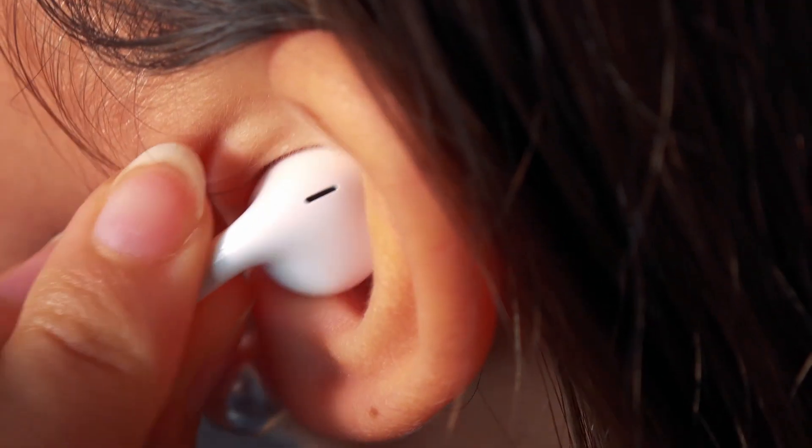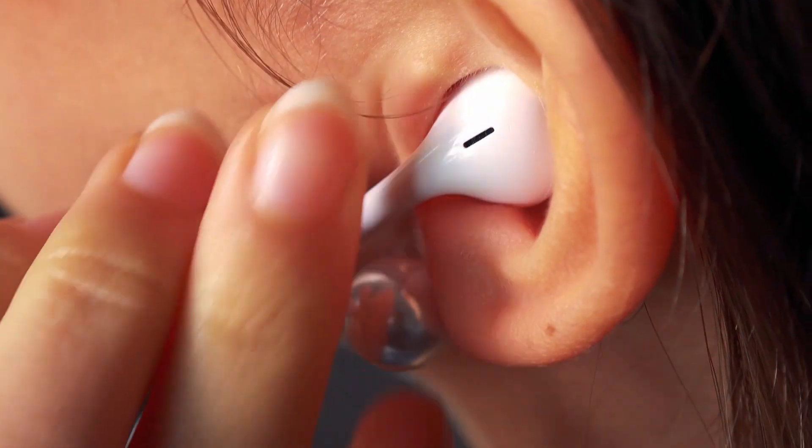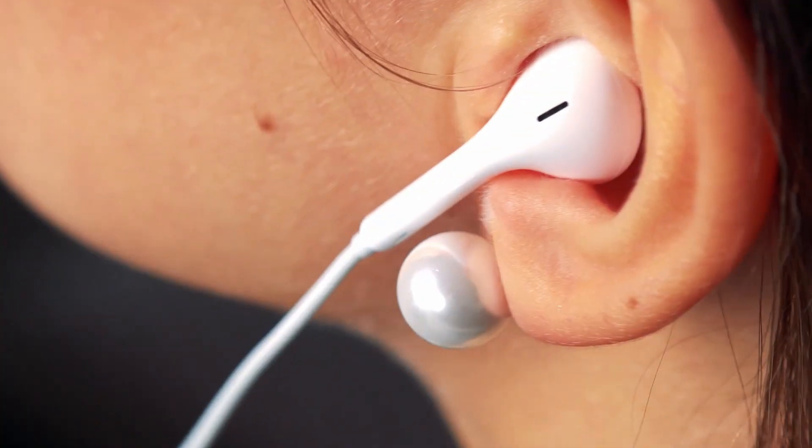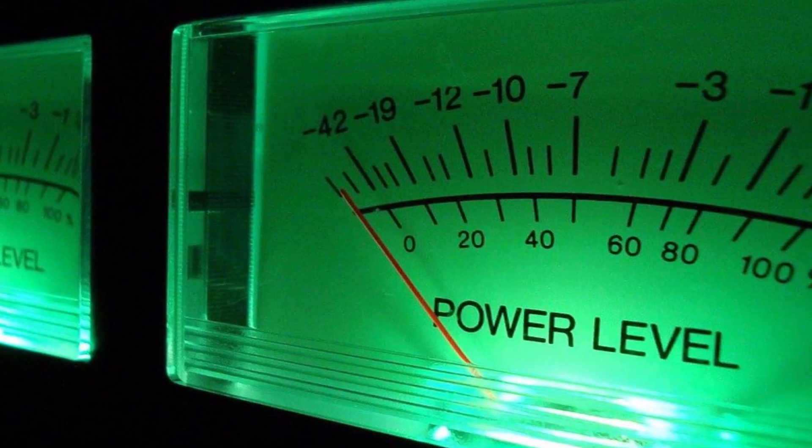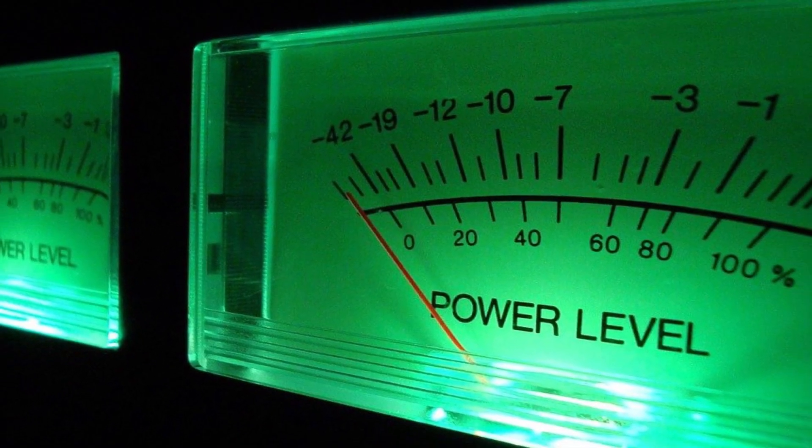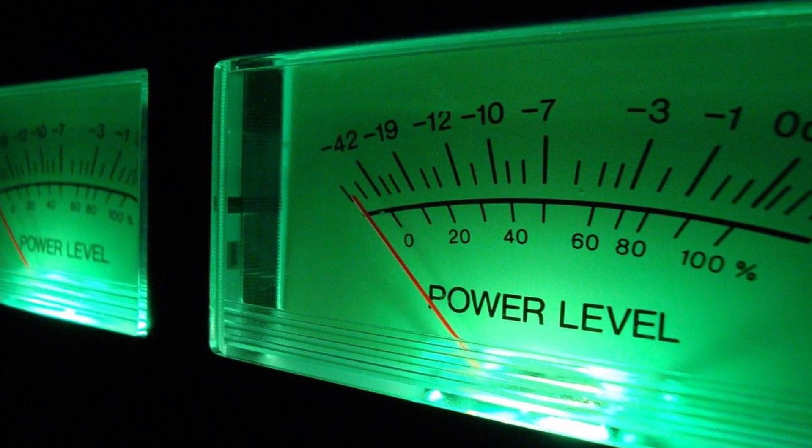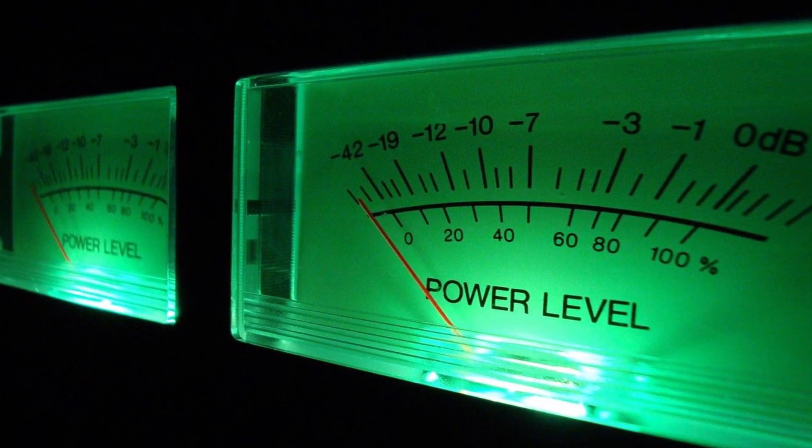You see, the human ear is capable of hearing a wide range of sounds. Due to the sheer size of this range, logarithmic units come in very handy.